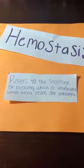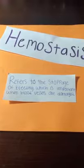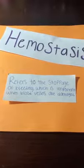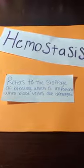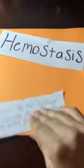Hemostasis refers to the stoppage of bleeding, which is important when blood vessels are damaged. There are three mechanisms that help achieve this process.